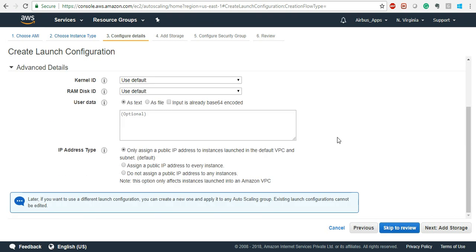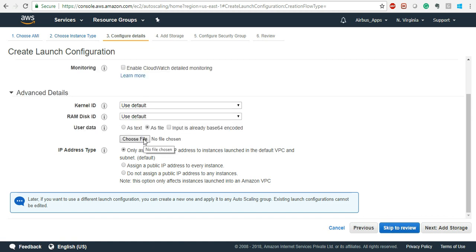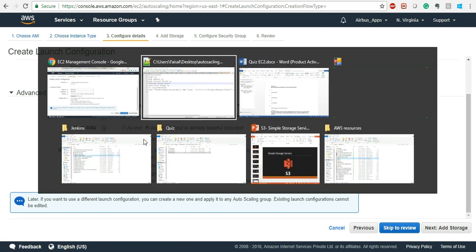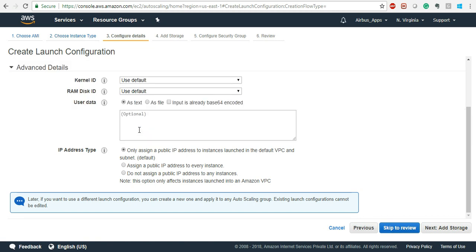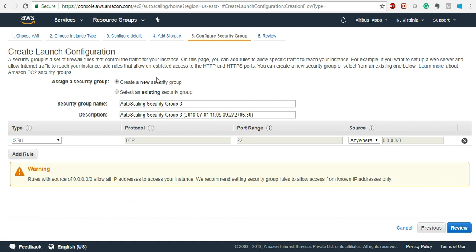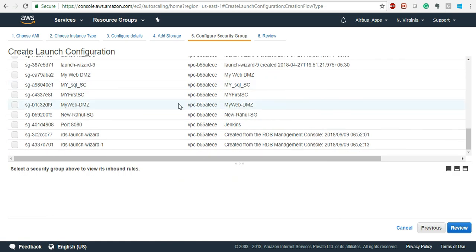Since I have created an AMI of my entire running application, it is going to provision the same thing. But if you want to customize - for example change something in the application - you can add new user data here and the new instance will pick that up when it comes online. For now we're not going to add user data because we already have the AMI with the application up and running. Everything else should be default. Go to next - same security groups page.